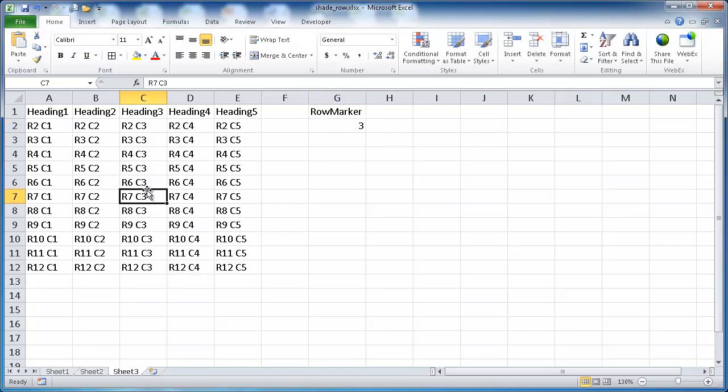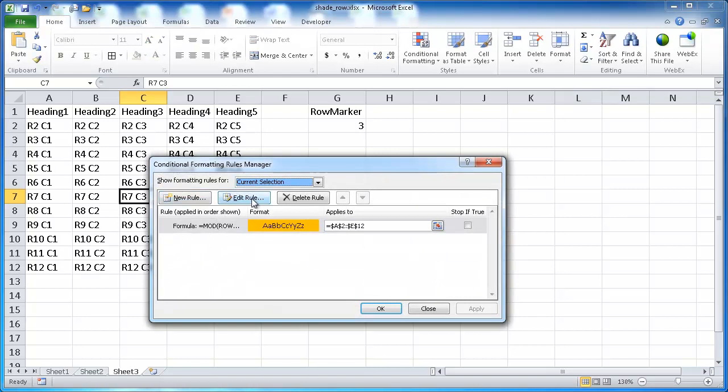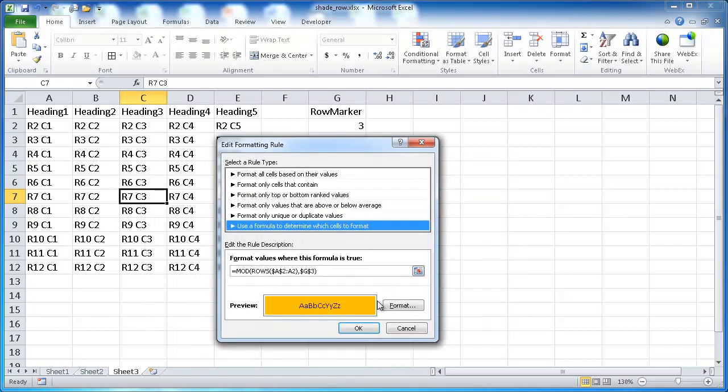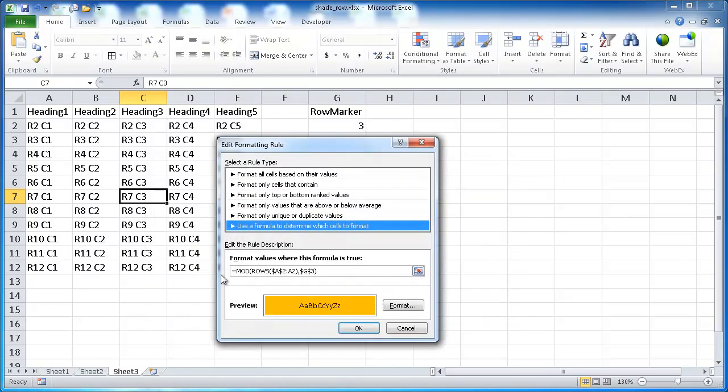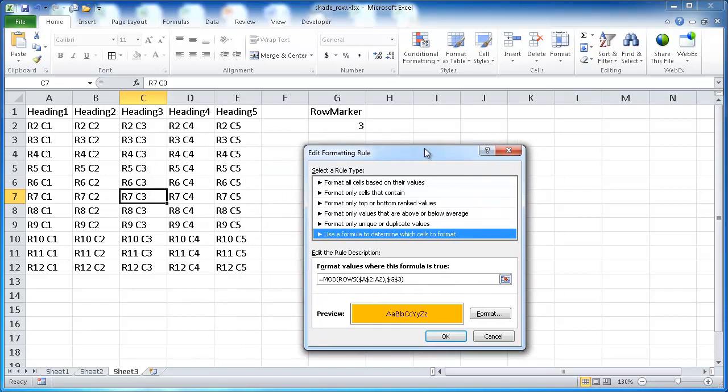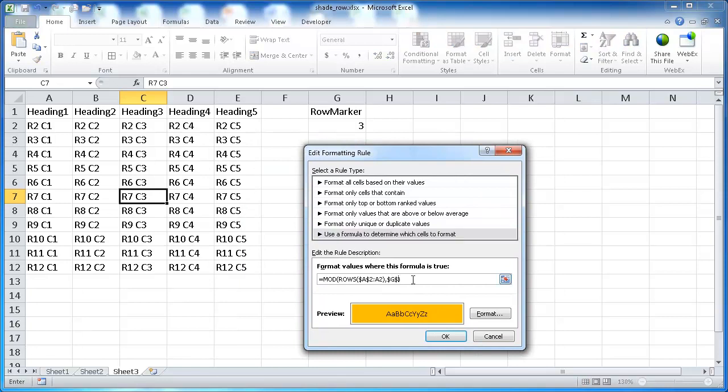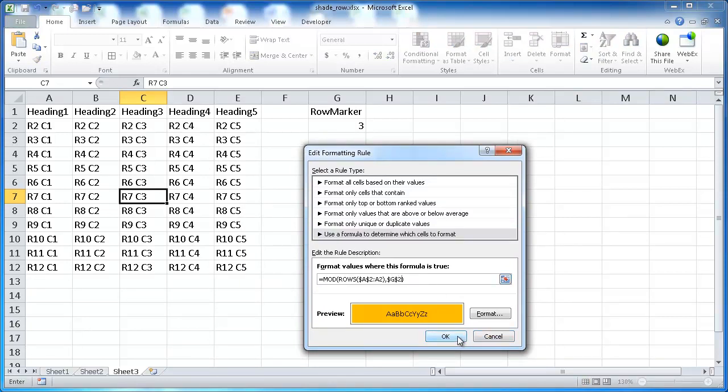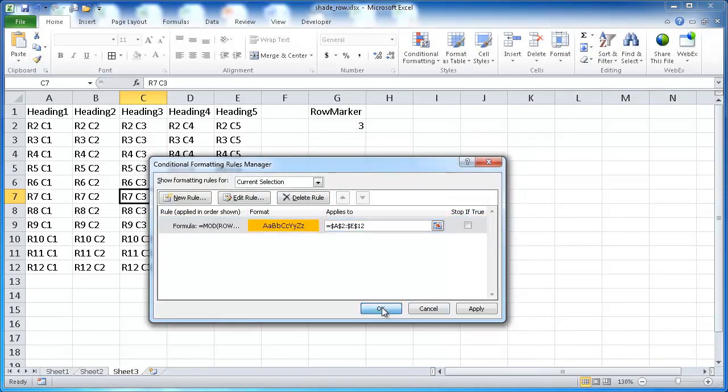Let's go ahead and do Alt O D, edit rule, and let's see, it's not G3, it's G2, because it's blank. G2. Click OK, click OK, and now you have it where it shades every other cell white.